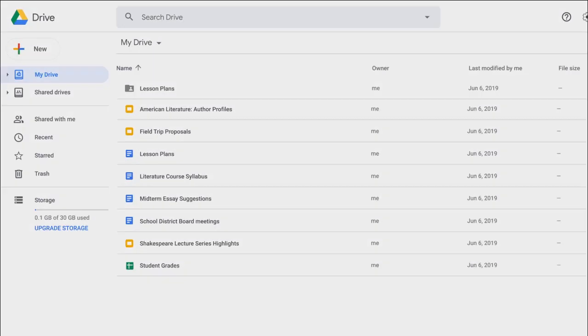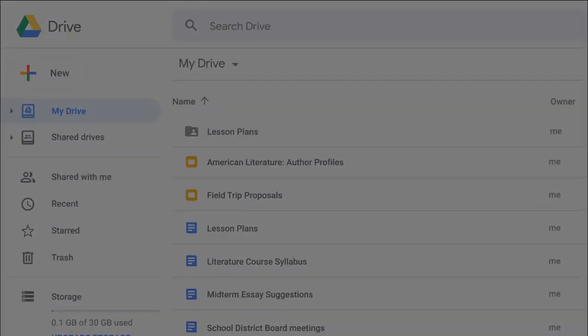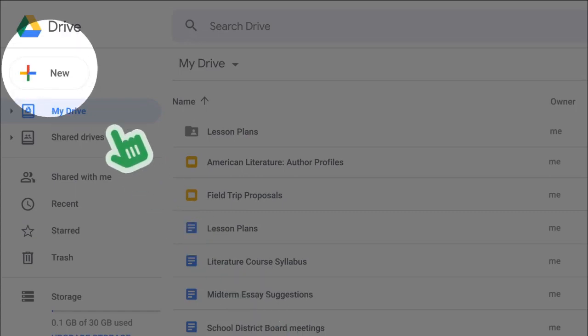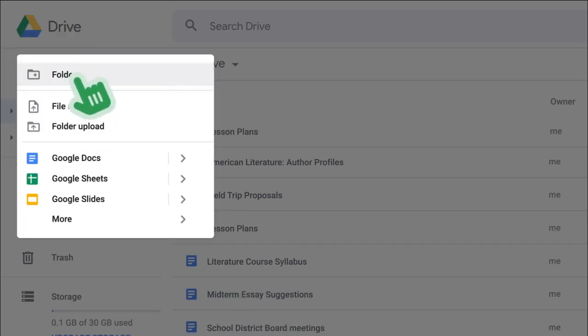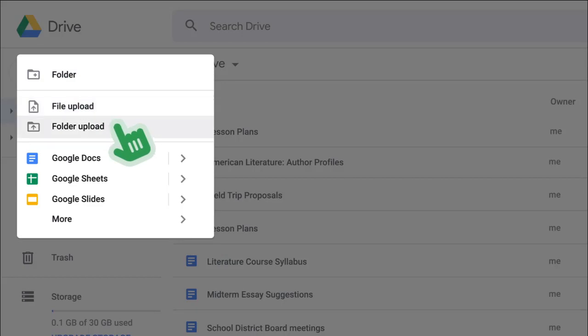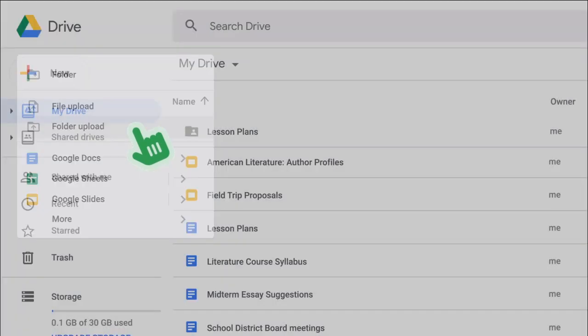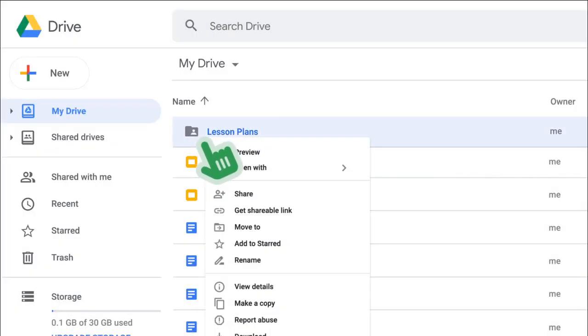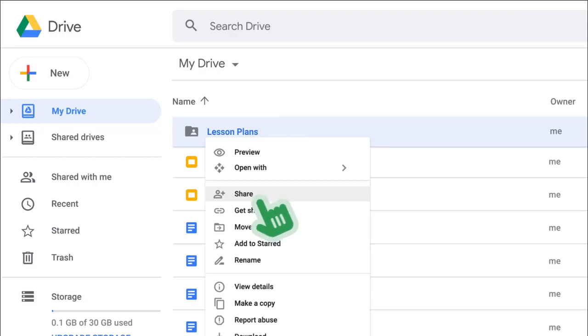You can upload files to Google Drive by clicking the plus new button. Click file upload to add individual files, or click folder upload to add a folder of multiple files. You can share files with staff, students, and parents, and they're accessible on any device. And most files can be previewed online.